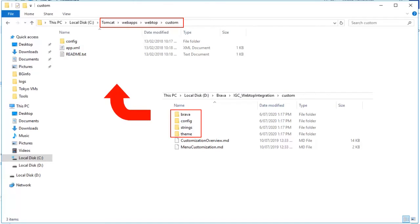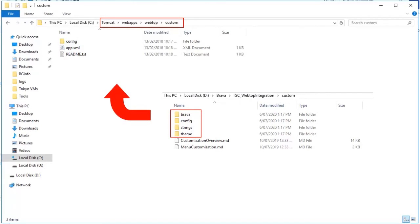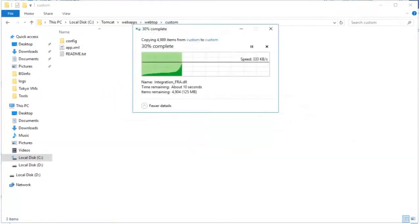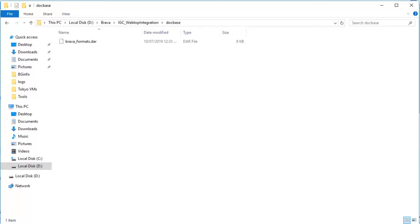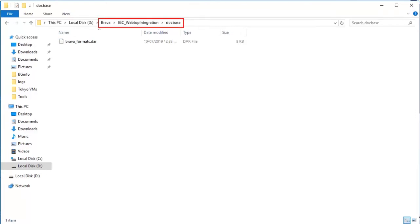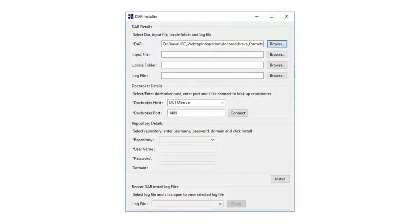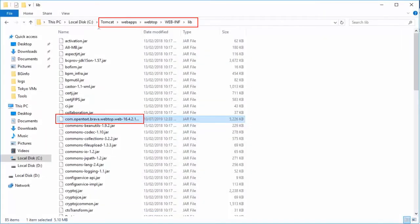With the integration of Brava in WebTOP, it not only allows users to view and collaborate on multiple file formats within WebTOP, but also allows you to publish documents easily and save directly into the repository or check them into the home cabinet.